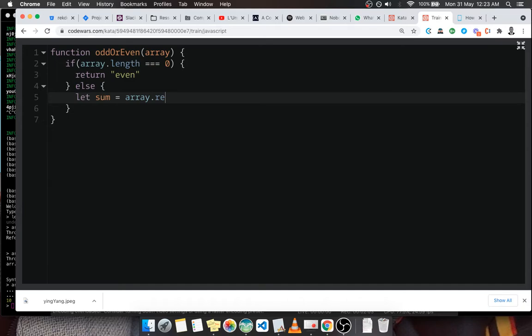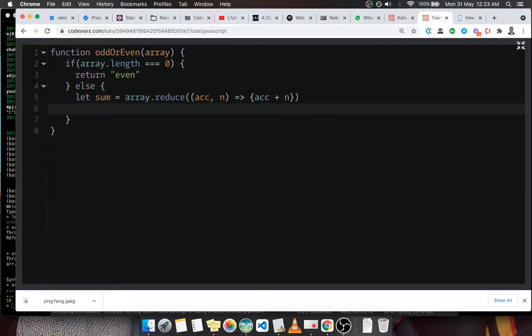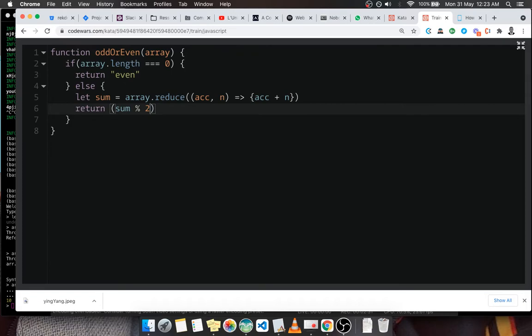It takes two parameters: we have the accumulator and the number n, and it's going to return accumulator plus n, something like that. We're going to verify using a ternary operator. We're going to verify if sum is even, we can do something like this: let's return even. We can verify if sum is even if we divide by two and the remainder is equal to zero. That means it's even, then we're going to return the string even, else we're going to return odd.